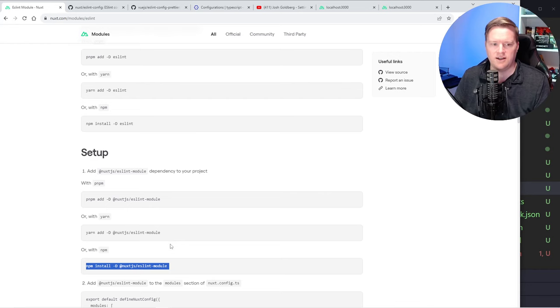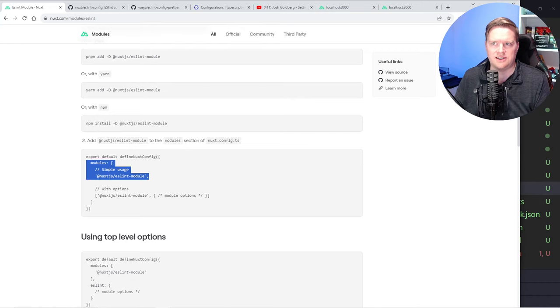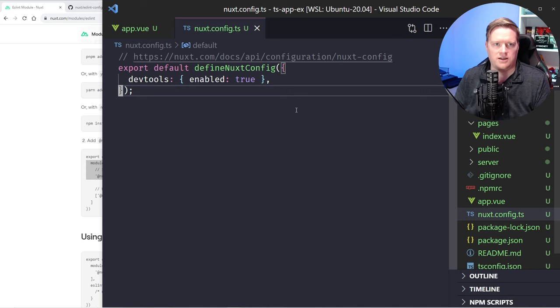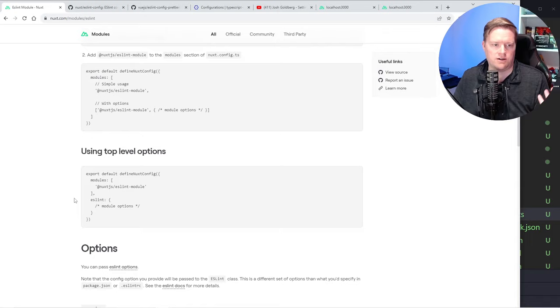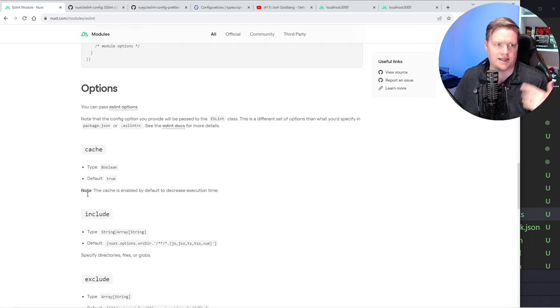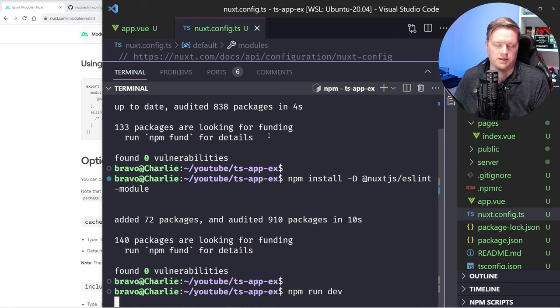I'm going to install the @nuxtjs/eslint-module. The last thing it says is to add this to modules inside your define config. So while that's going, I'm going to open my config and add the simple usage right here. It's all installed. Now if you're following the instructions here, you're probably like, that's all I need to do. It does mention that you need to create some files, but if you kind of miss that and just run npm run dev, you will be in hurt.